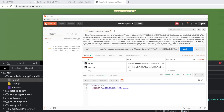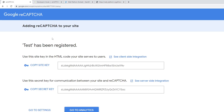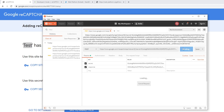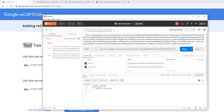The response from Google contains three values: 'success' (true or false — true means the token is valid and the user is legitimate), 'challenge_ts' (the timestamp when the challenge was completed), and 'hostname' (matching the registered domain). Sending the same request again returns success as false, with an error array showing 'timeout-or-duplicate', confirming that a token cannot be verified twice.